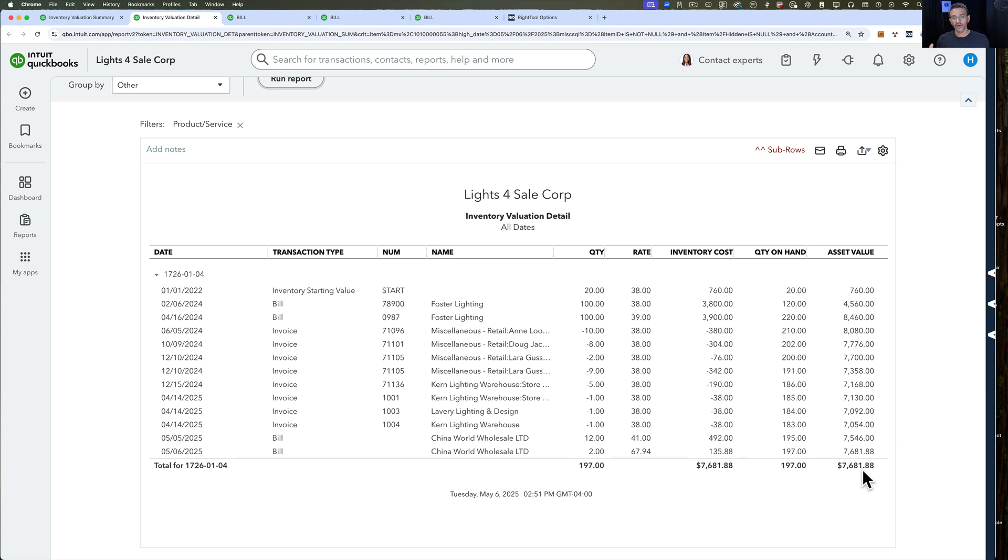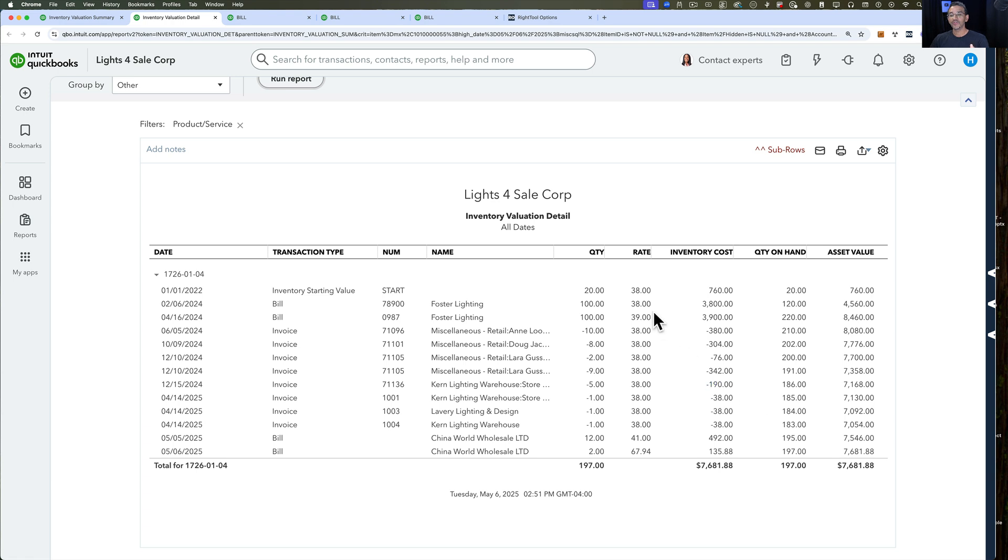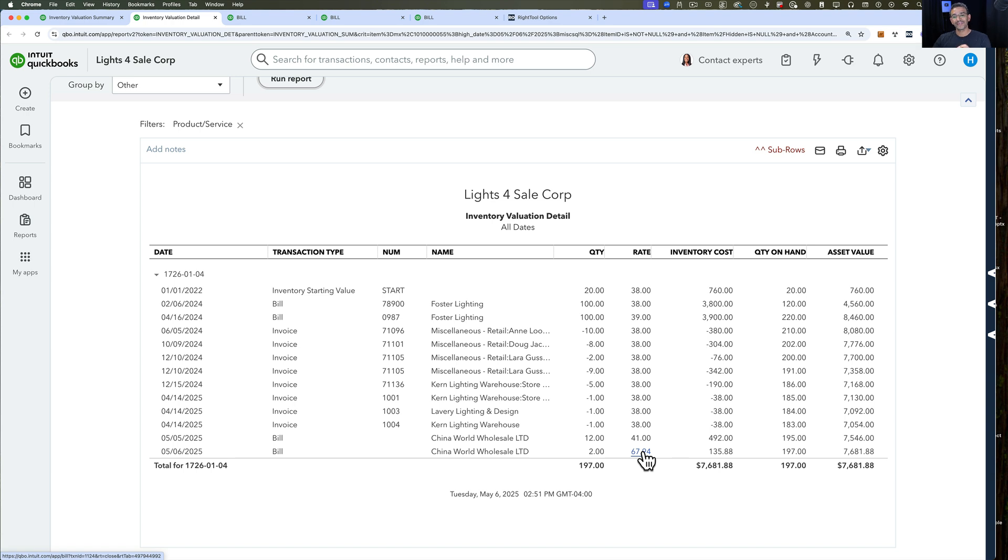The purpose of doing landed cost is to correct your inventory asset value for it to correctly reflect the actual overall cost of the product. So when you're selling it, when you're putting it in an invoice, your average cost or your FIFO, whichever evaluation method your QuickBooks uses, usually uses FIFO, will start reflecting this amount and not the original vendor rate when these particular items start kicking in.